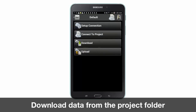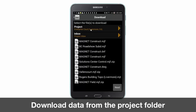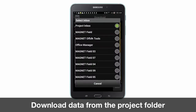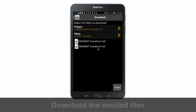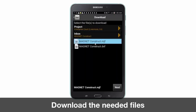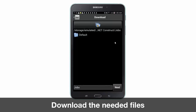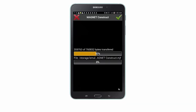Next, navigate back to the Magnet Enterprise screen. Click Download, select a project, and the appropriate inbox for that project. Once you've selected your appropriate inbox, select the files you wish to download and press Next.